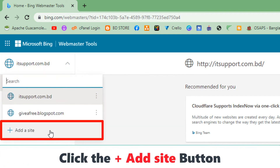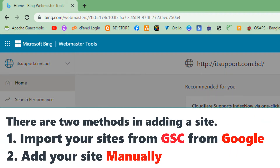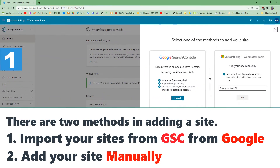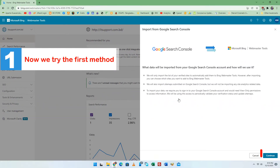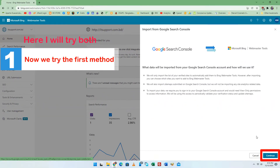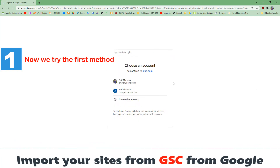Click the plus Add a Site button. There are two methods for adding a website: first, import your sites from Google Search Console (GSC); and second, add your site manually. Here I will try both ways.